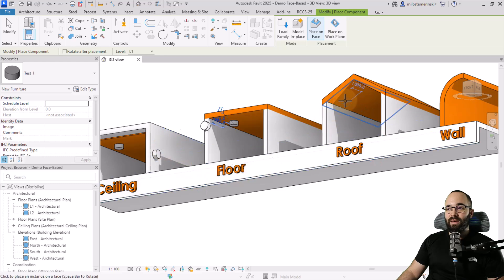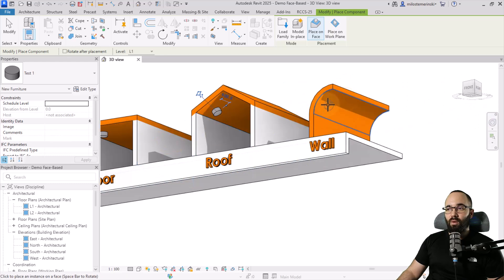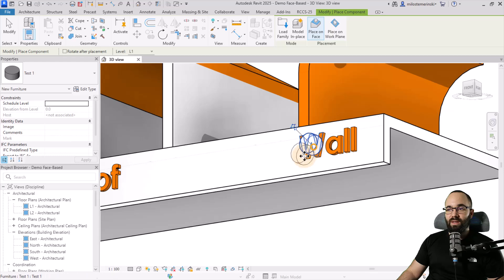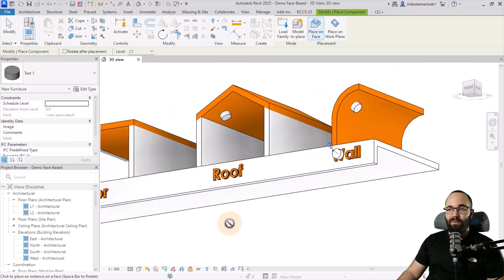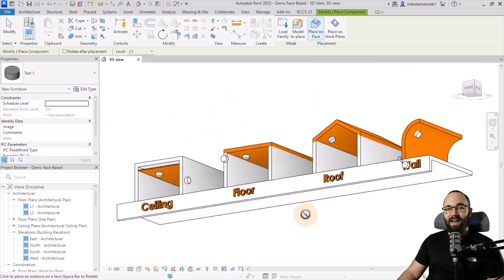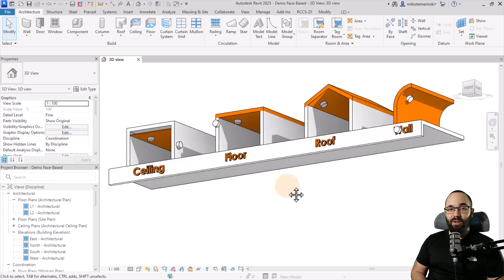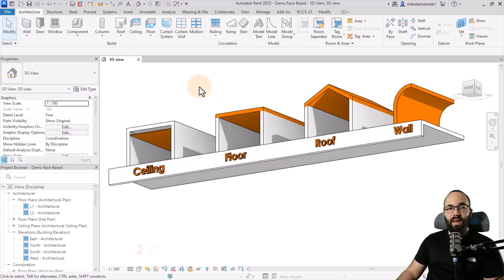Now what you'll notice is we can host this pretty much on any face we like. So it can go on a wall. It can go on a roof, on a floor, on this wall, even here on this 3D text. I can host that family there. So this is how you create a simple face-based family in Revit.